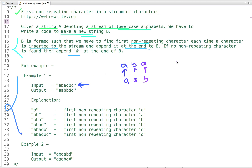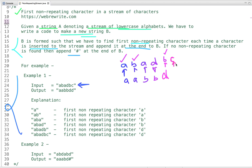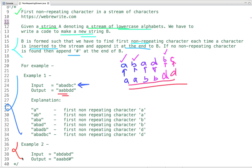At the point when the second 'a' arrives, the first non-repeating character is 'b'. Then 'd' comes and the first non-repeating character is still 'b'. When 'b' arrives, 'b' is now repeated, so the first non-repeating character becomes 'd'. Finally when 'c' is inserted we check which is the first non-repeating character — it is 'd'. So this is the output string we get.